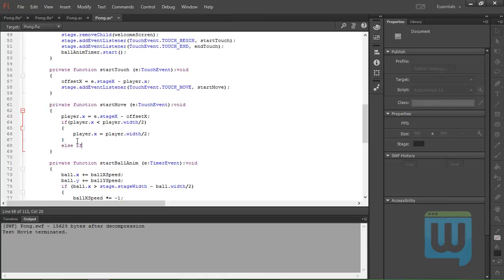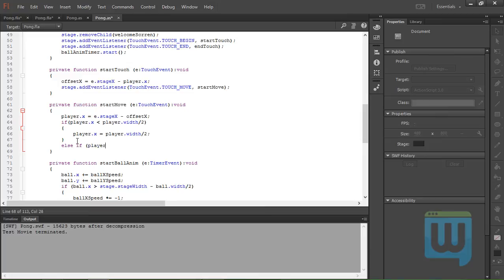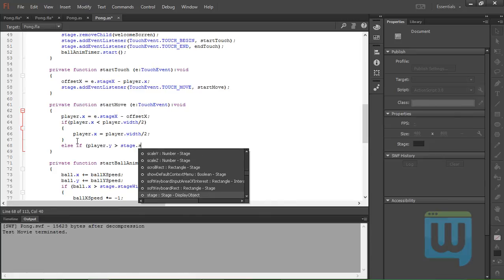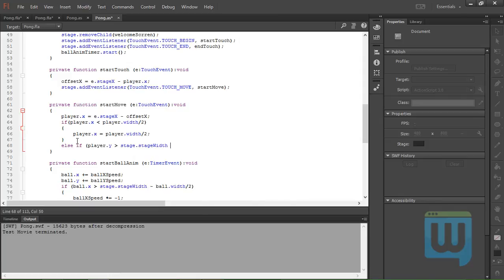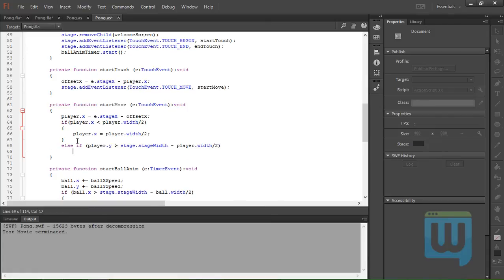Player.x. Now else if player.y is greater than stage.stageWidth minus player.width over 2, then